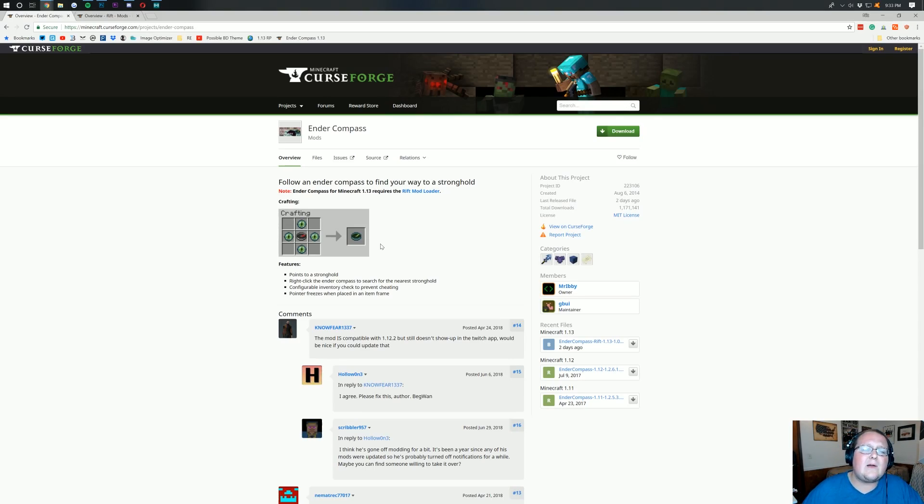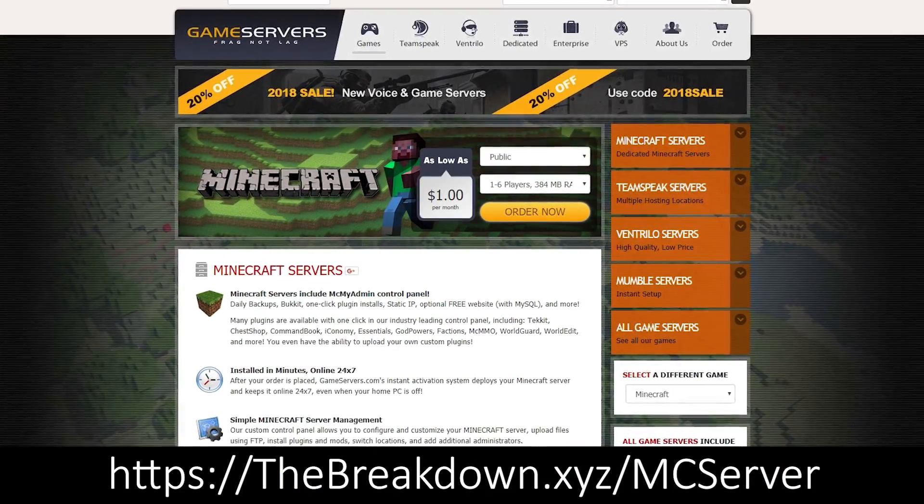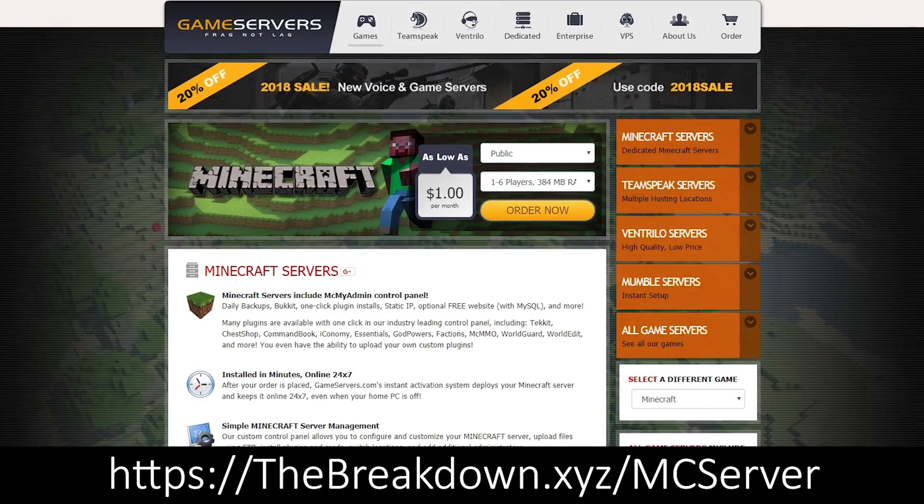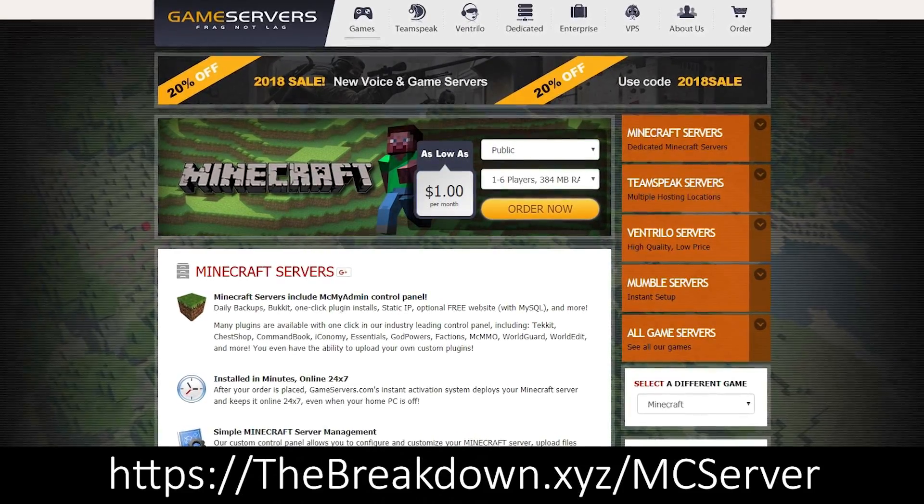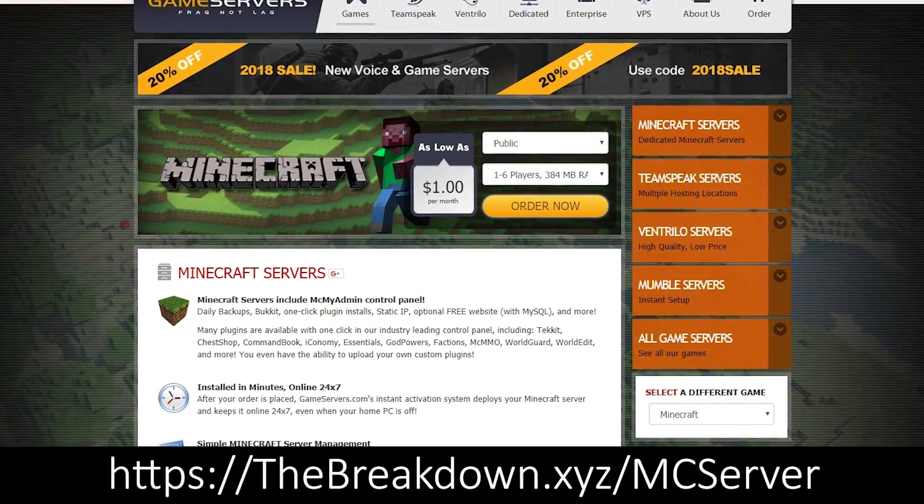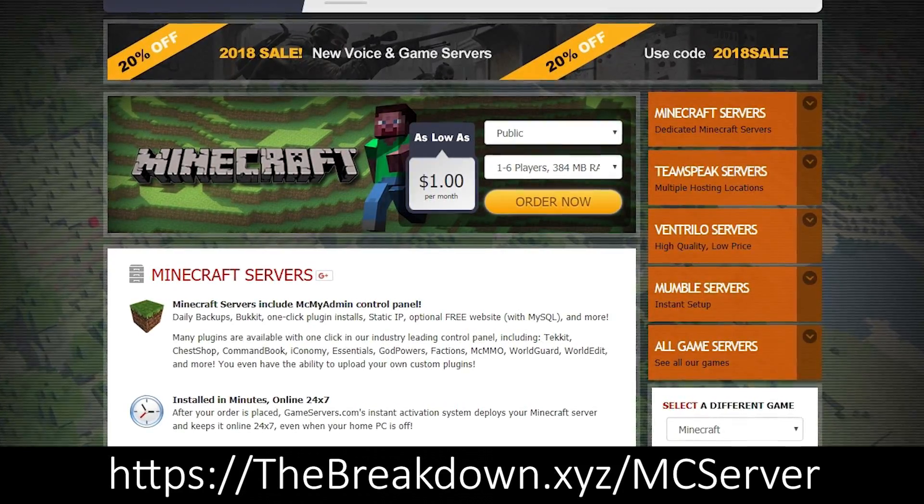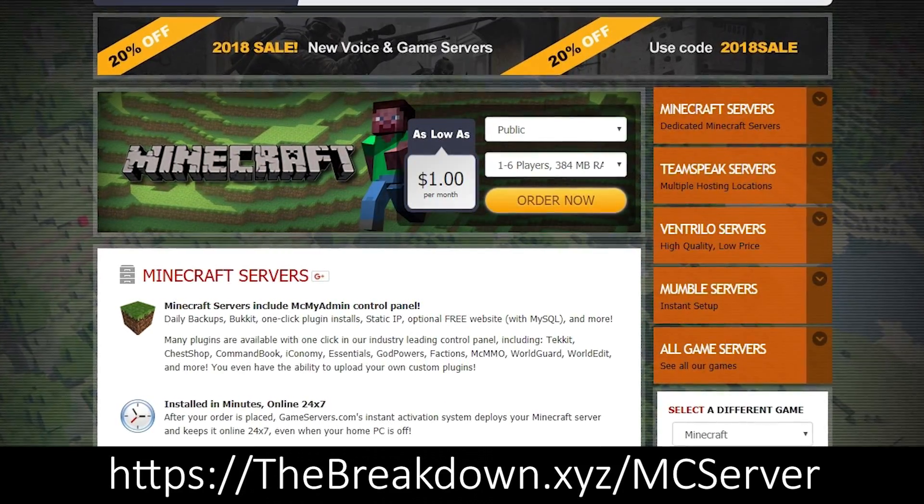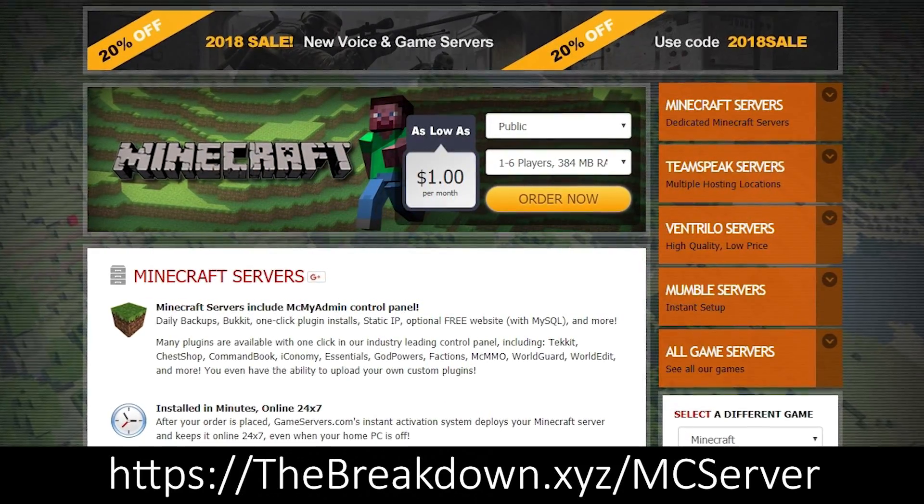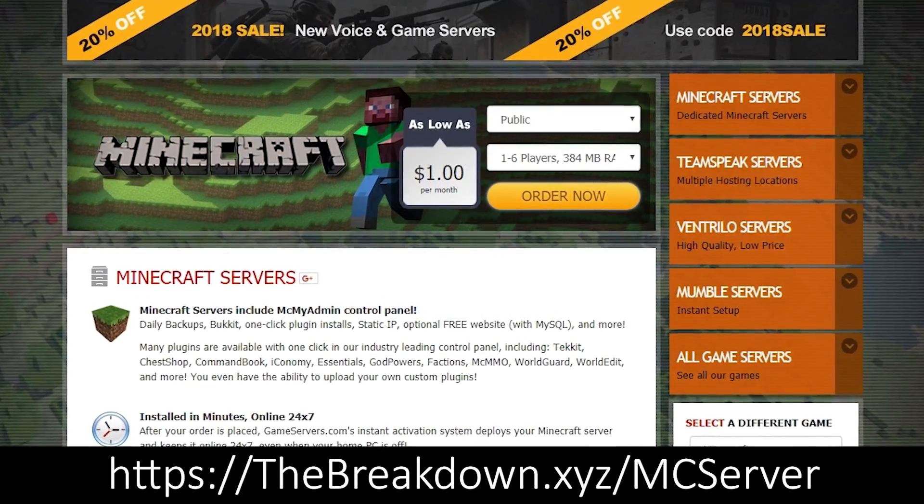EnderCompass will allow you to find strongholds easier and things like that. But first, be sure to check out game servers at the first link down below. The Breakdown.xyz.mc servers. Over at game servers,